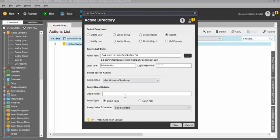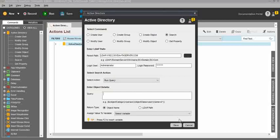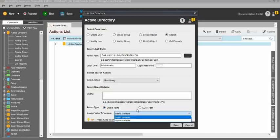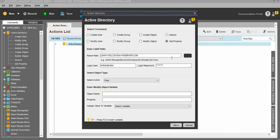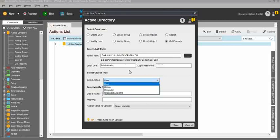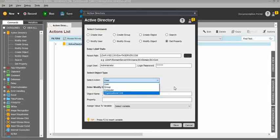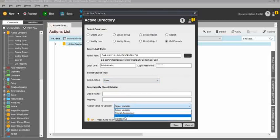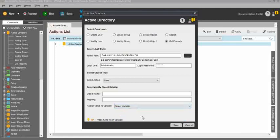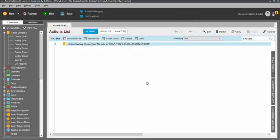Next, Search. Search is mostly used to search for any users, objects, or groups. You can search anything using this search property. You can run queries in the held path or object names, and you can assign variables to user-defined variables or system variables. Get Property is the final one. For that also, you need to enter the domain name and others. The action should be User, Group, Computer, or Organizational Unit. Then the object name and property, and you can assign the result to a user-defined variable or system variable. Using the F2 key, you can do the variable assignment. Once done, just click Save and run the task.